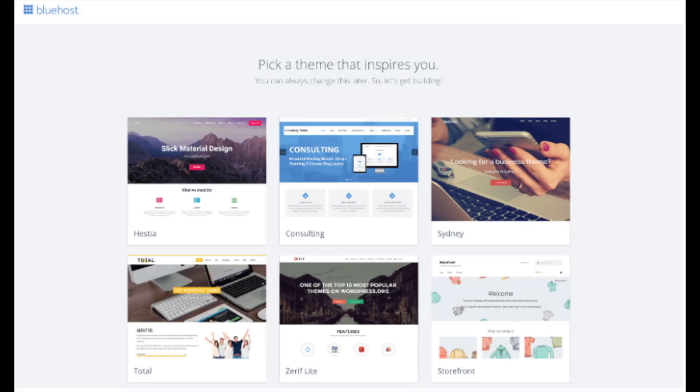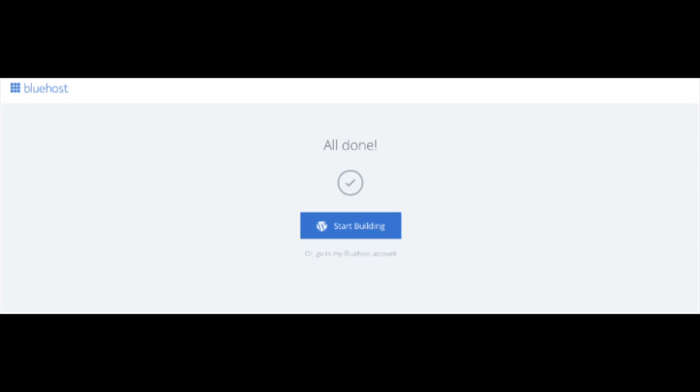You will now see pick your theme. Bluehost has a bunch of awesome free WordPress themes you can choose from. You can select the theme now if you want to or below the themes you can click skip this step. If you choose a theme now, you can always change the theme you pick without any problem at a later date. I'll be going over this in more detail later in the video. Once you choose your free theme or click skip this step, you'll be at the page here stating all done. Click the button that says start building to start building your blog on WordPress.